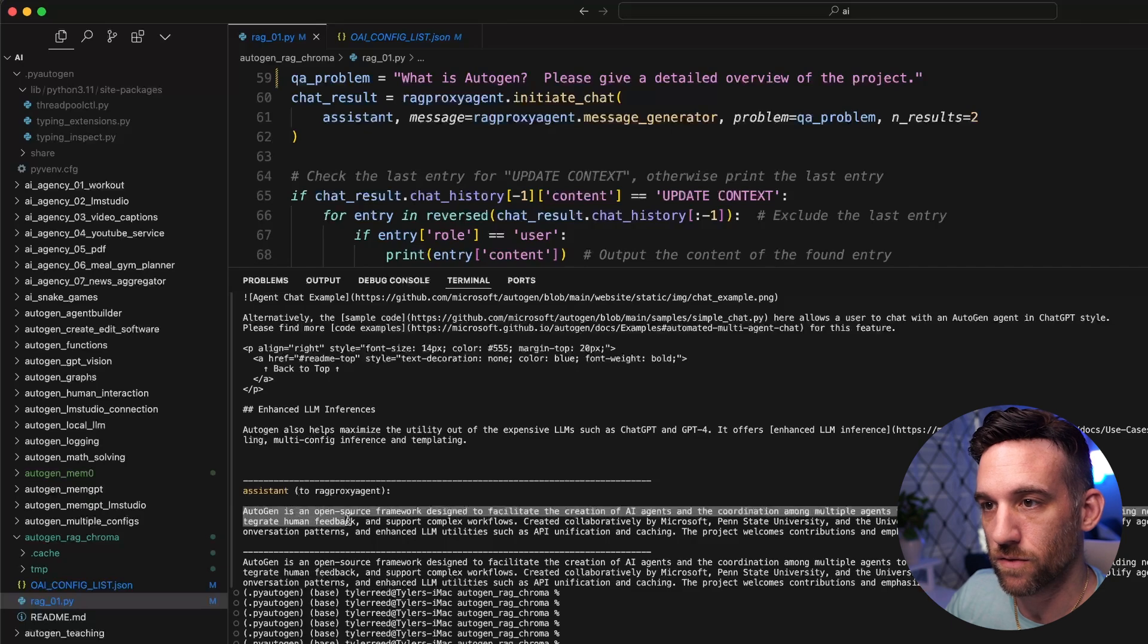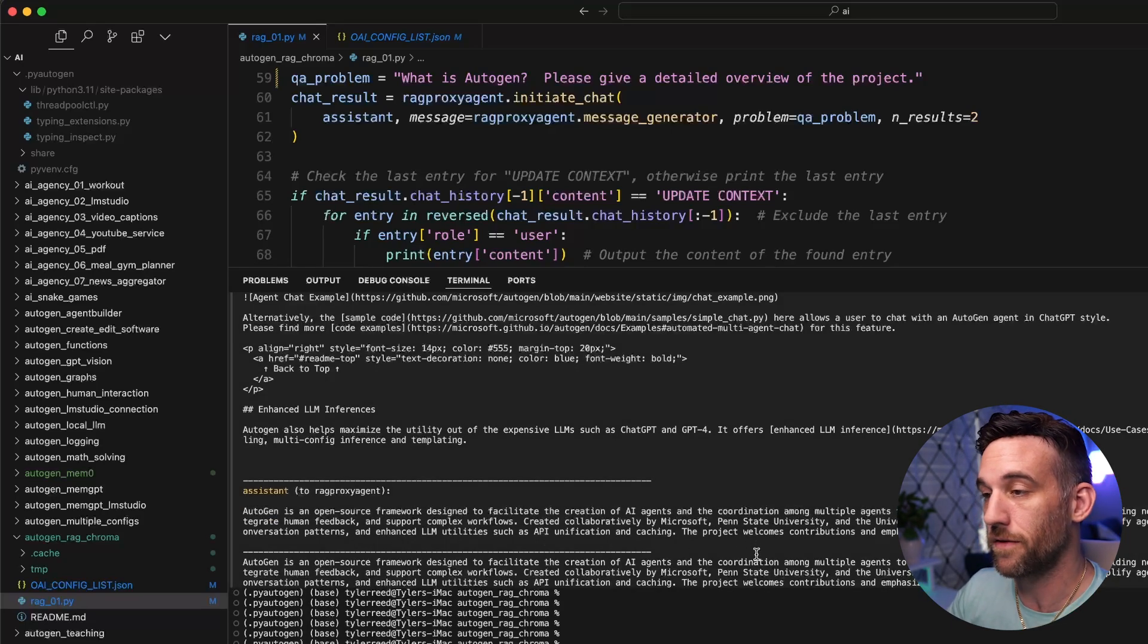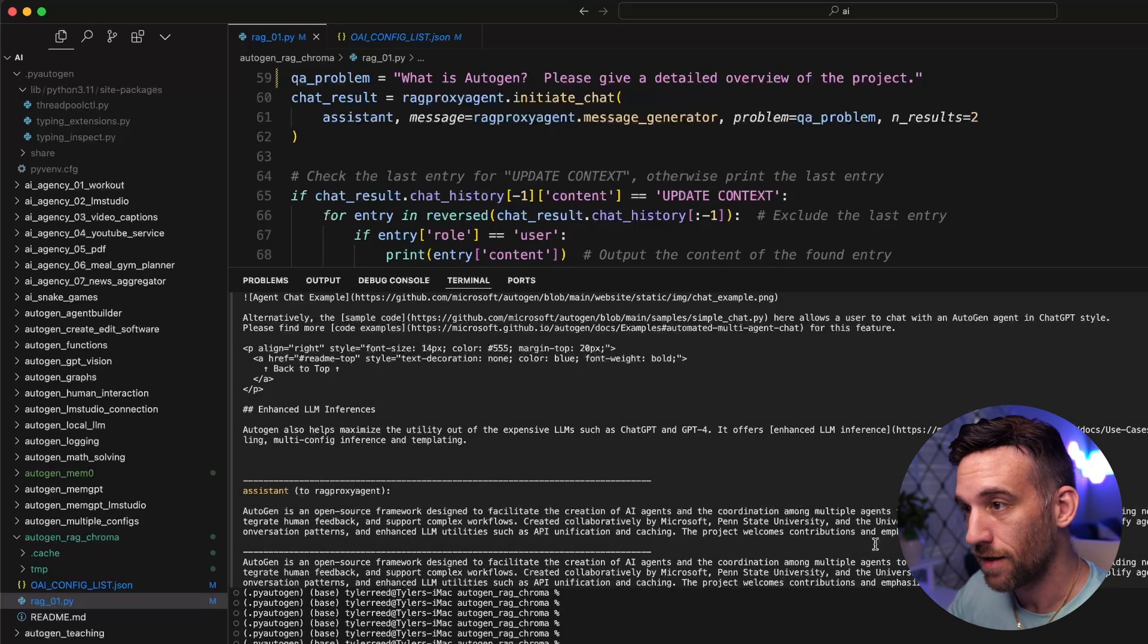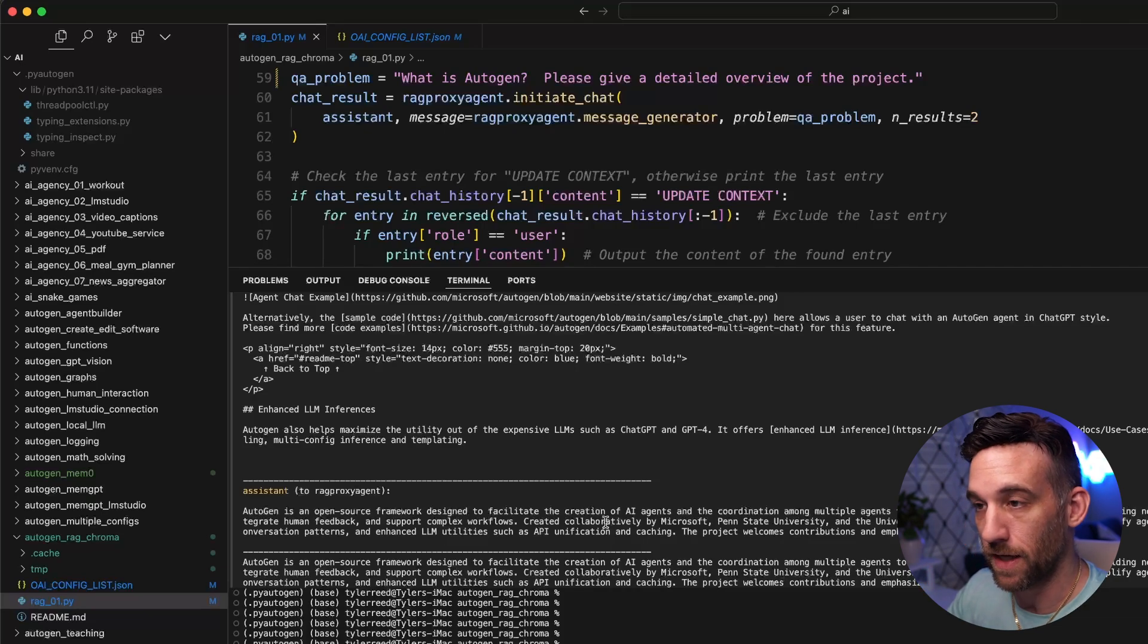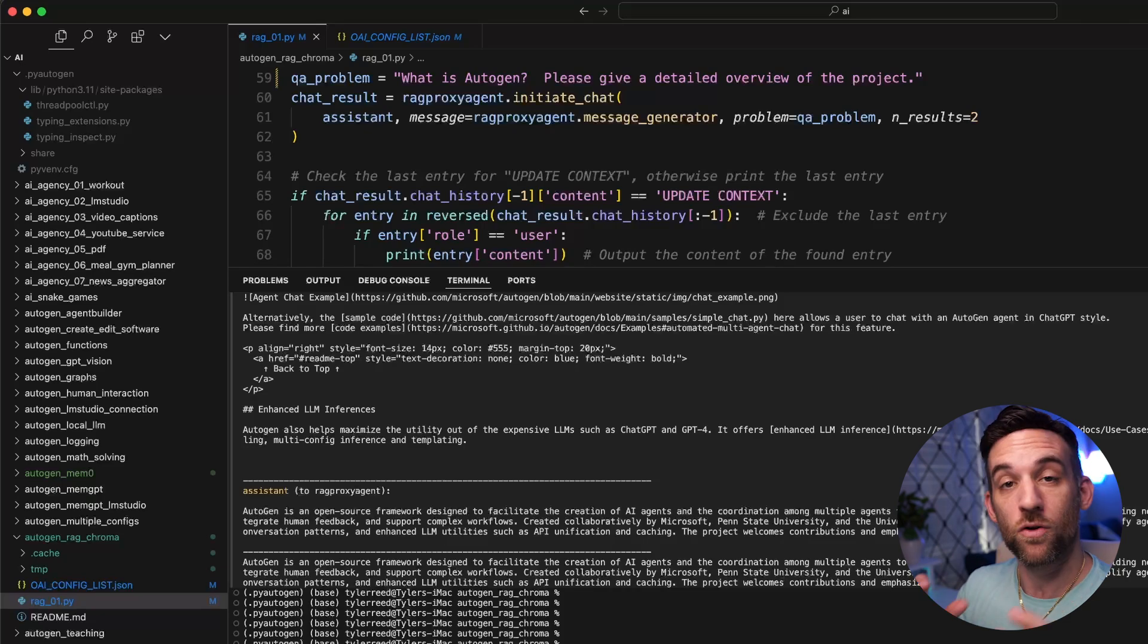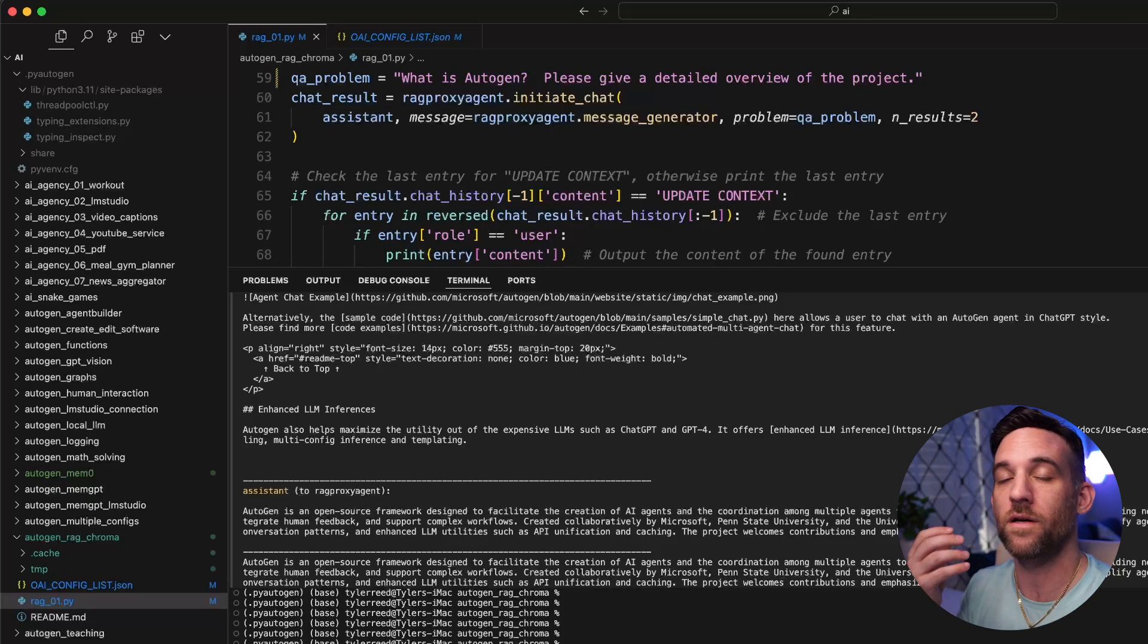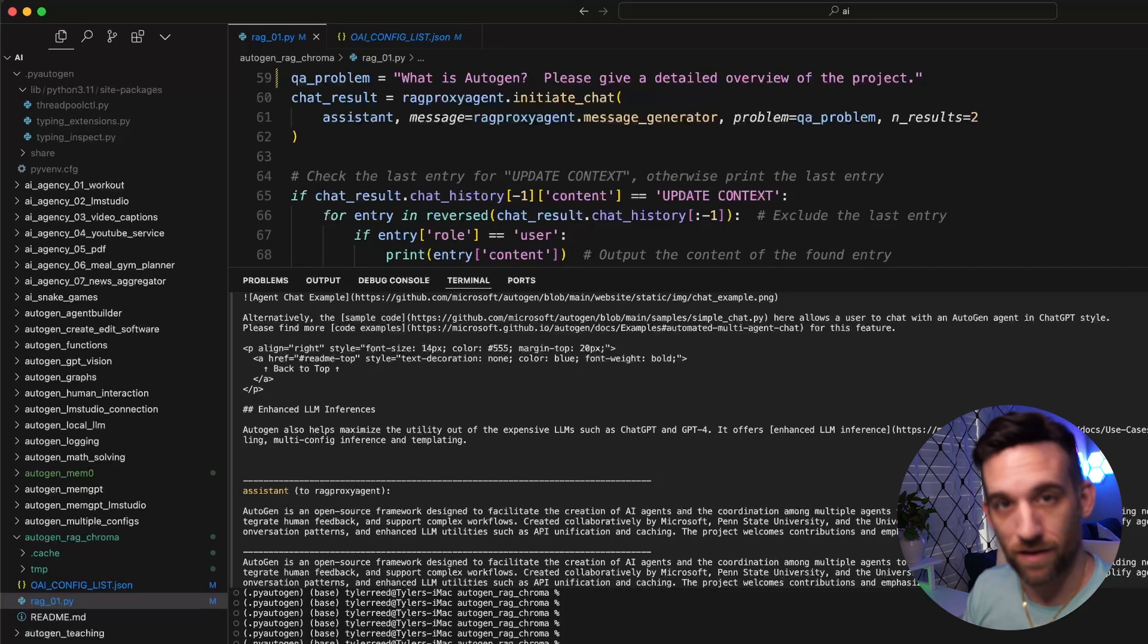To print it out, autogen is an open source framework to facilitate the creation of AI agents and so forth. It was created collaboratively by Microsoft, Penn State, and the University of Washington. Great. That worked. It wouldn't have known what the autogen framework is without giving this context. To prove that point, let's clear this and try this again.